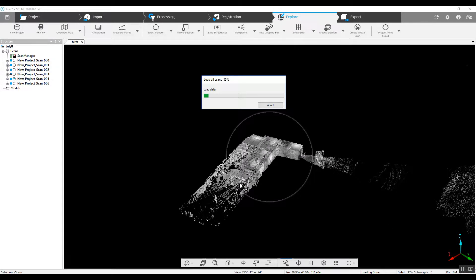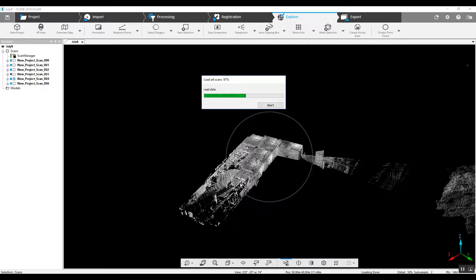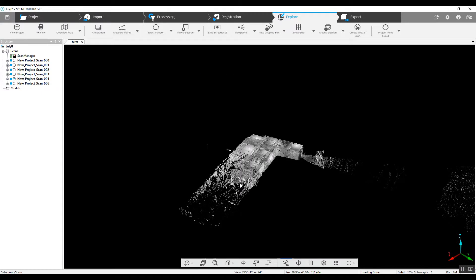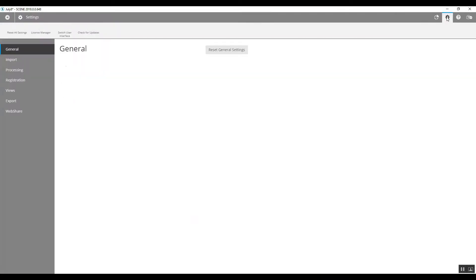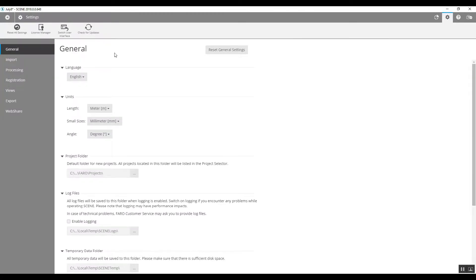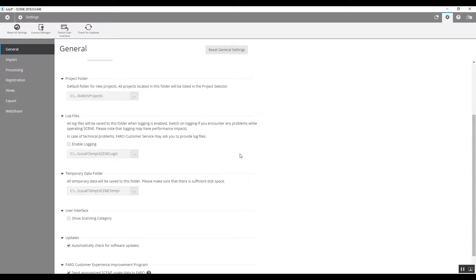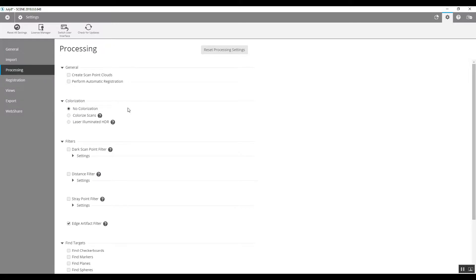This is because on the general settings page here, I've elected to not have color added right here during the pre-processing registration process. There's a reason for that.